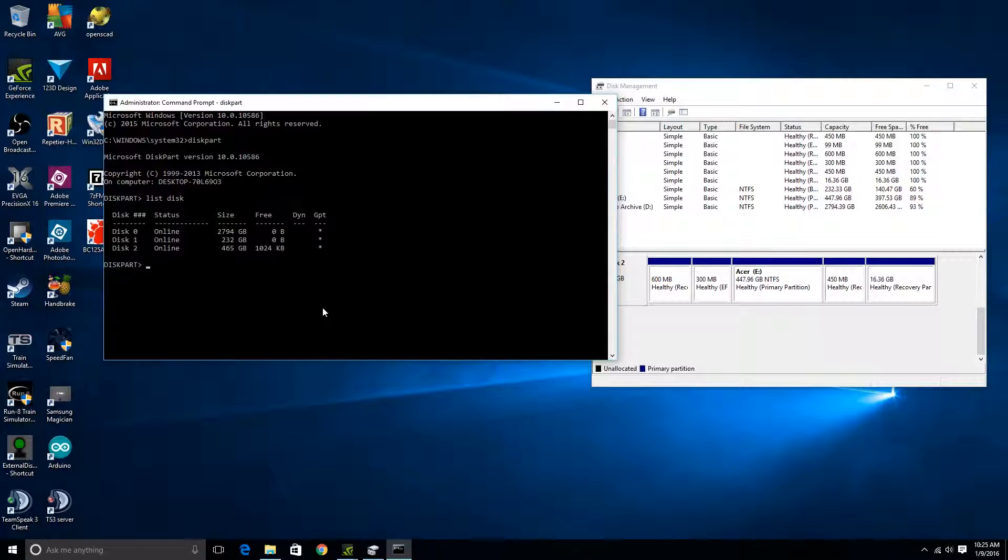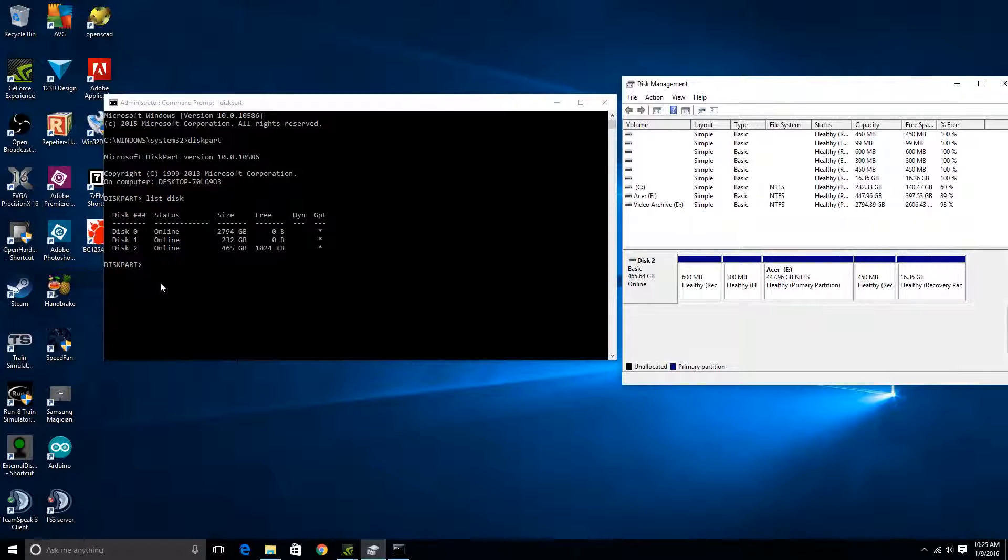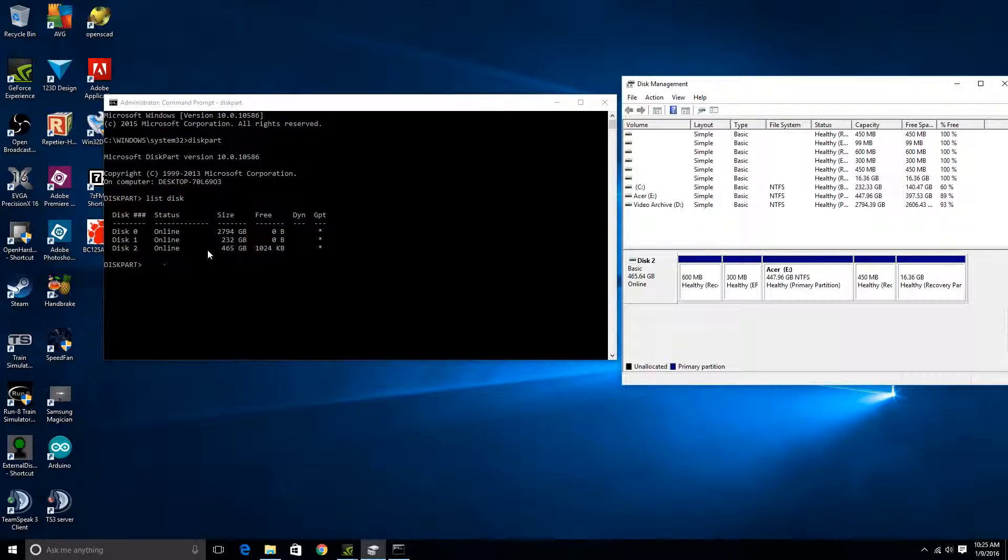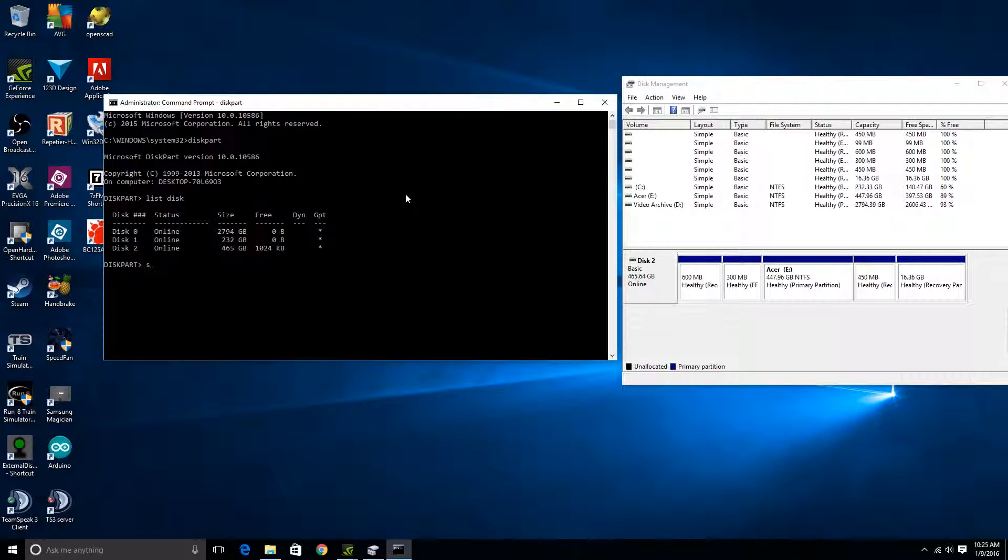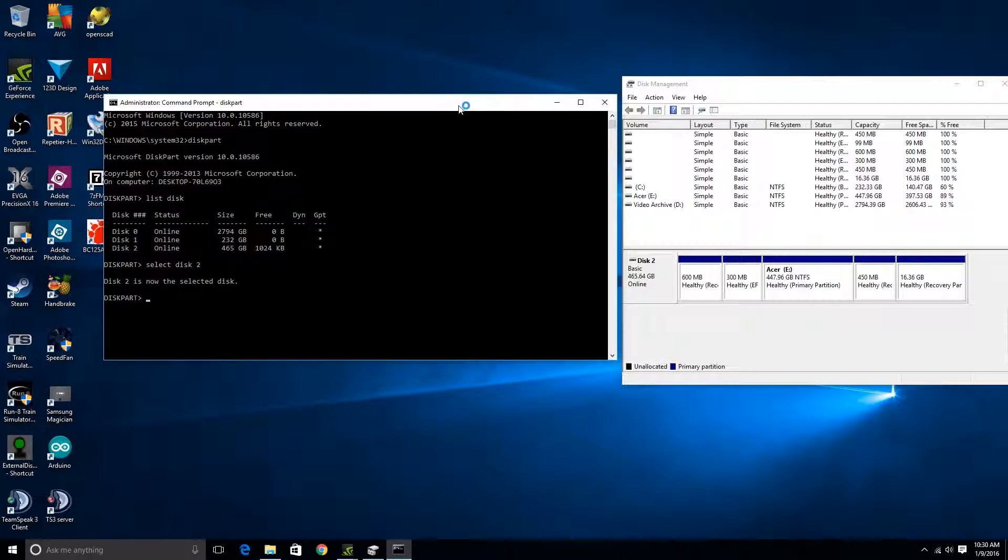And the next thing we're gonna do is we're gonna type in list disk. And here we go, and now we'll notice disk 2 matches with disk 2 over here on the disk management thing. So hang on, the next thing we're gonna do is we're gonna select disk 2. If I click on this, always helps spell things right. Hit enter, and disk 2 is now the selected disk. Alright.